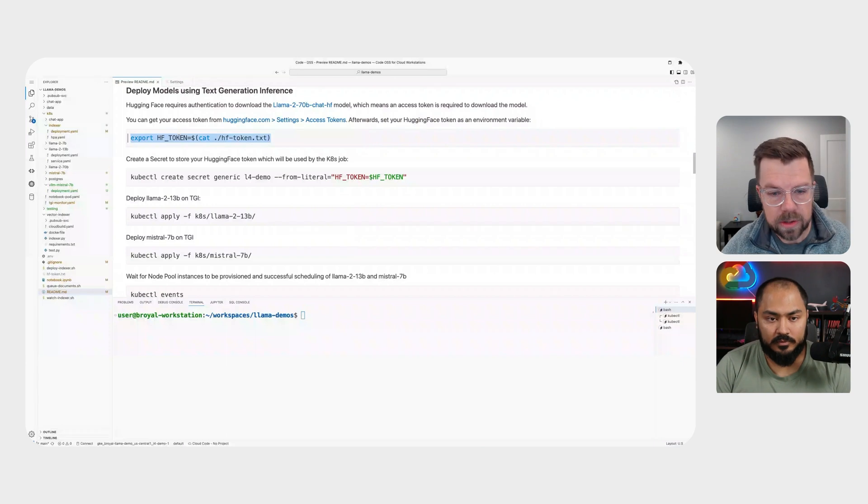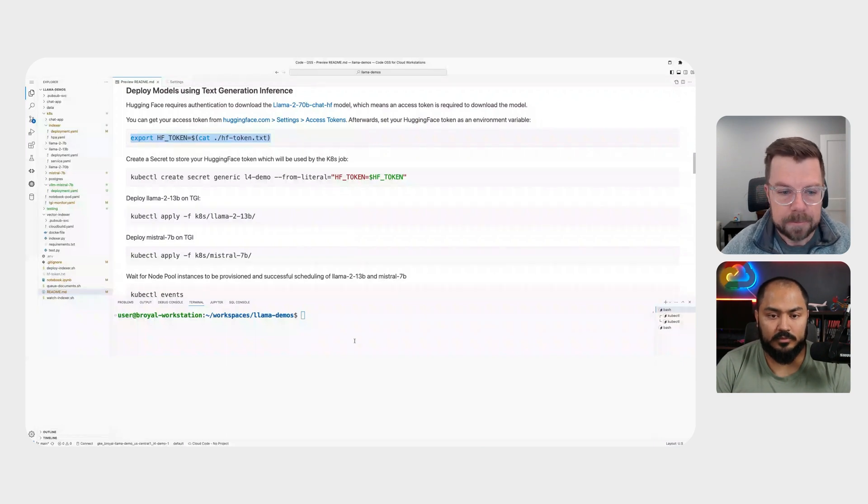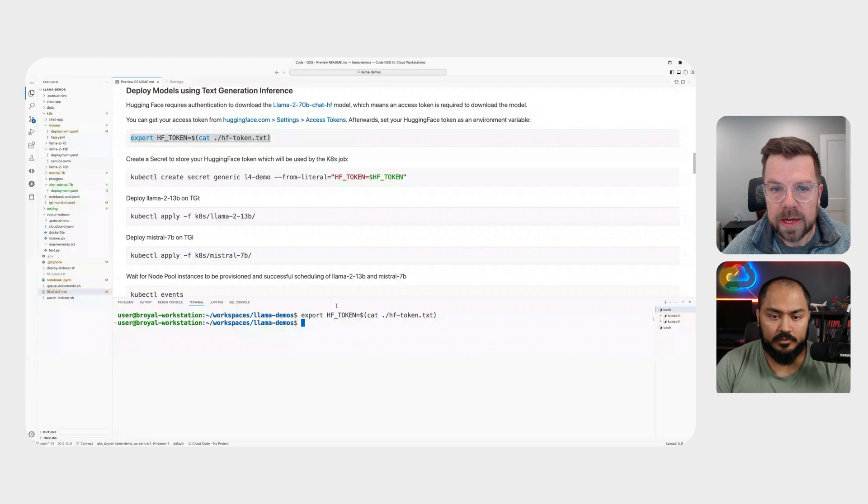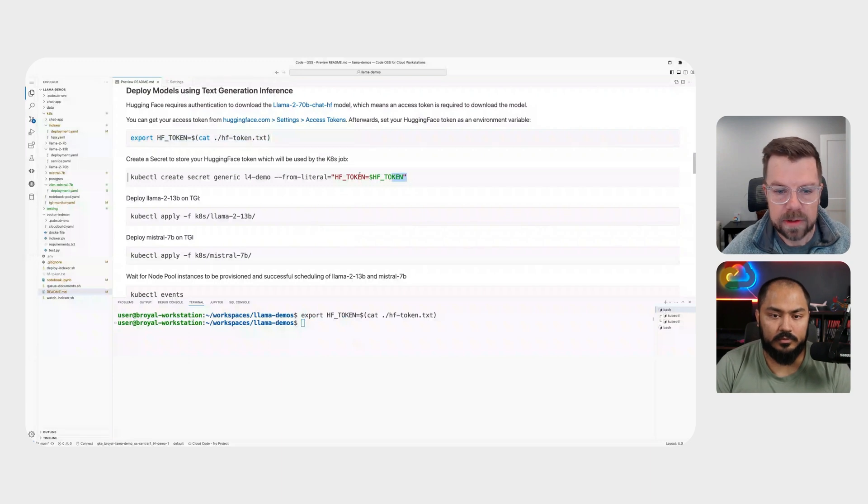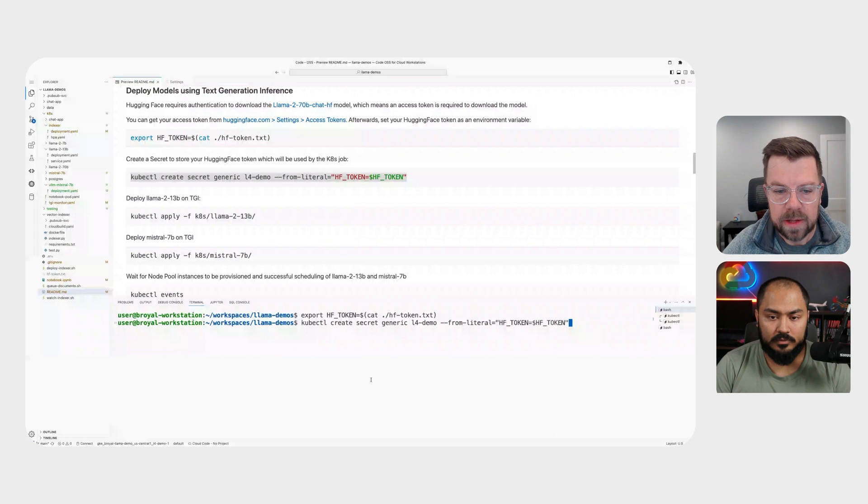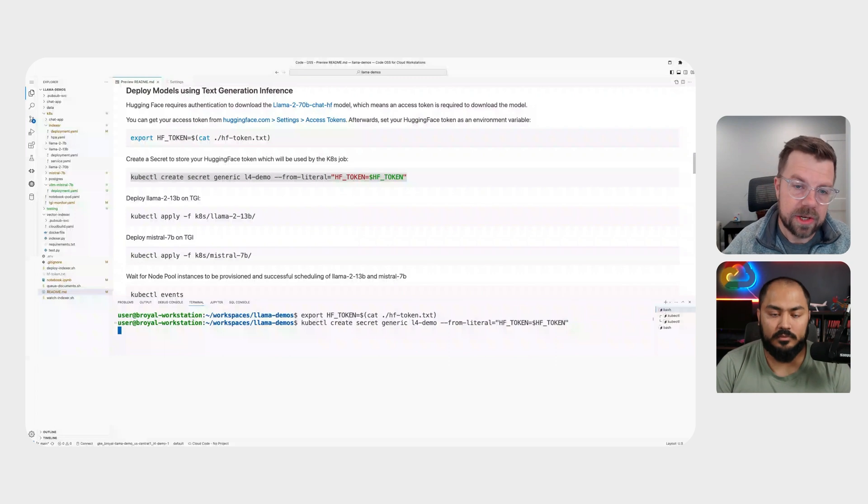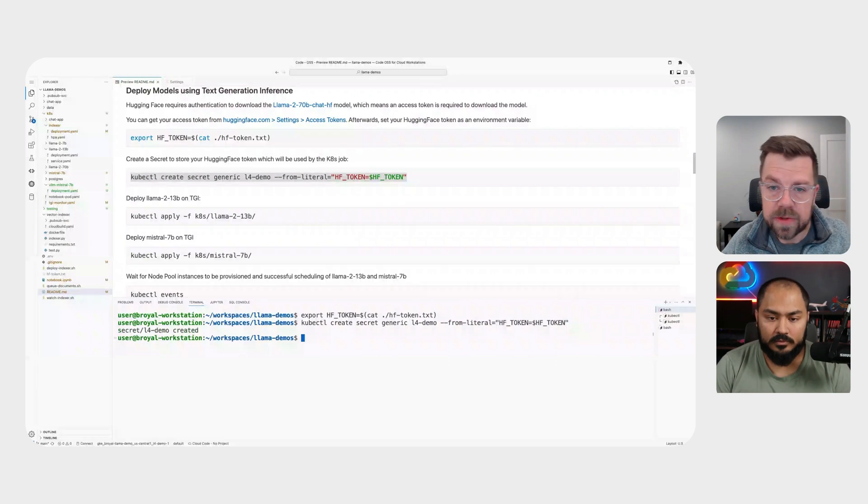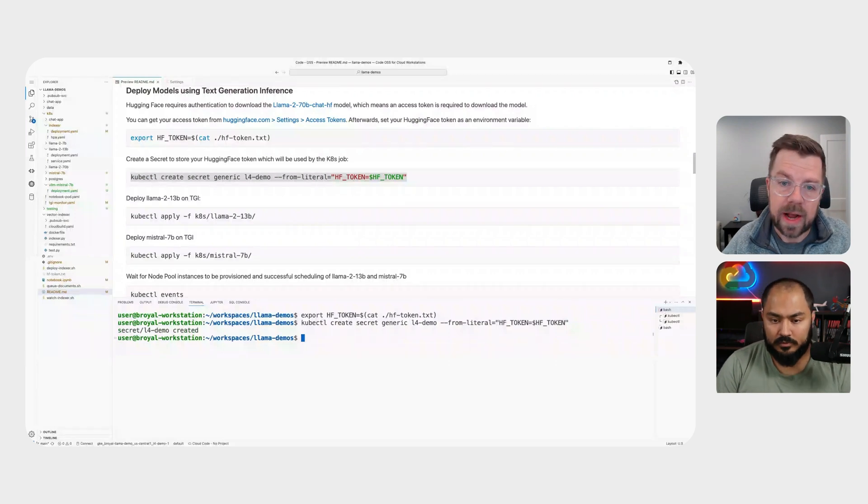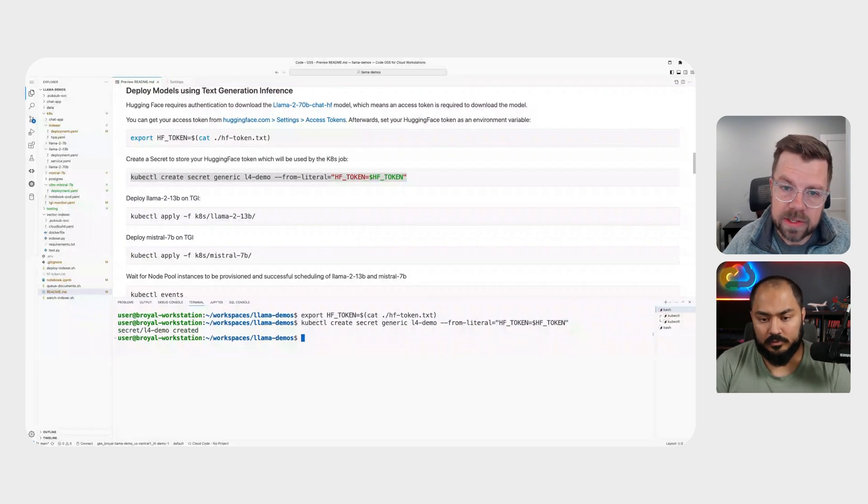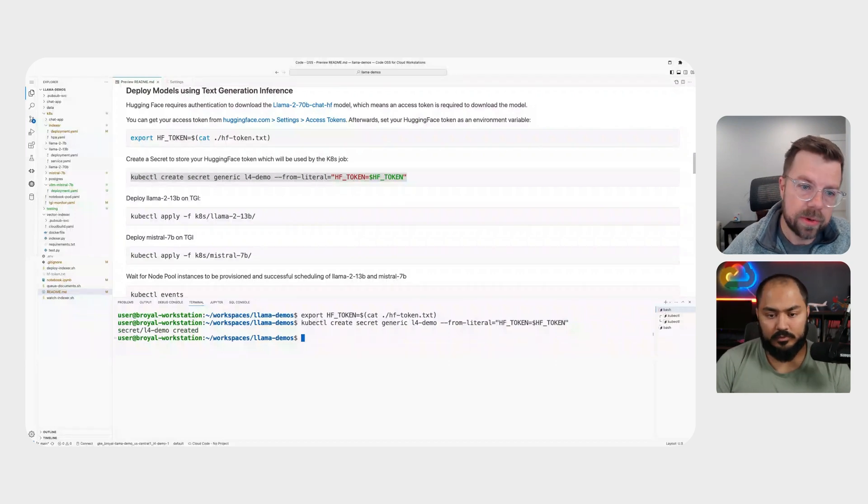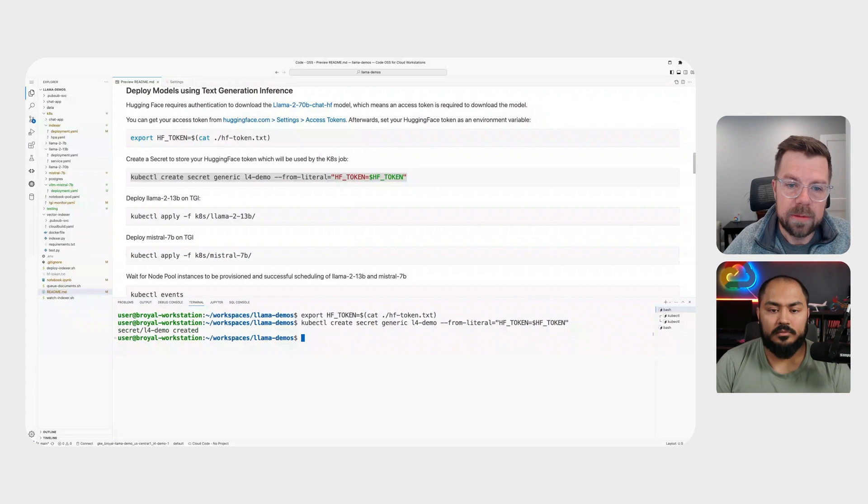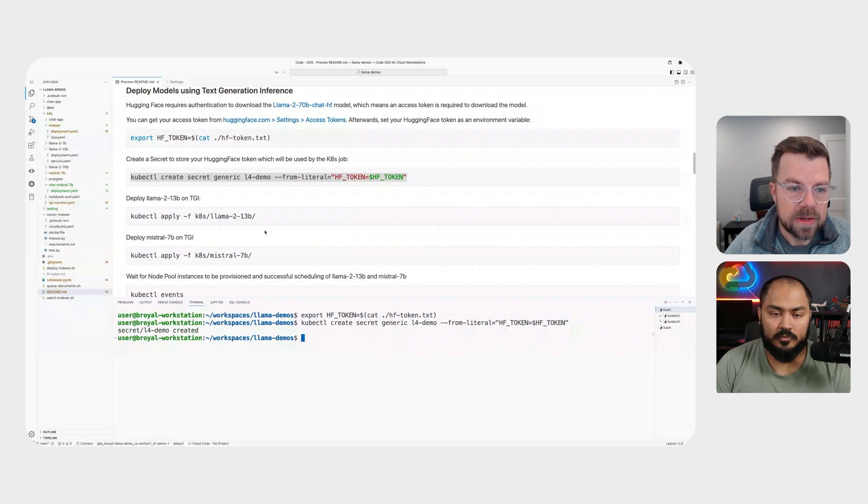And then we're going to load that token up as a secret into my cluster. That way, the text generation inference container has access to that token, so it can pull down the model and weights directly from hugging face.